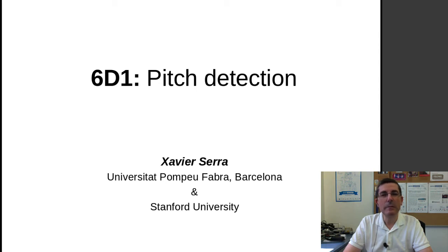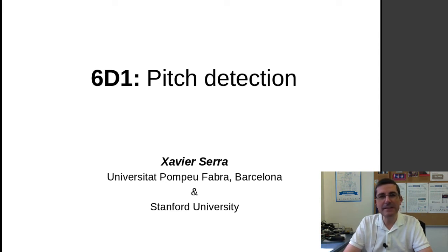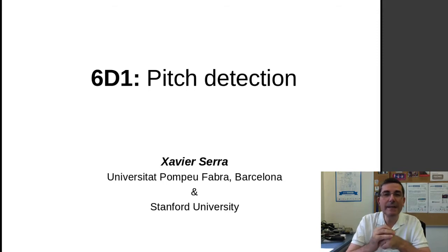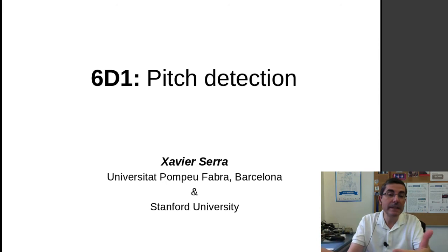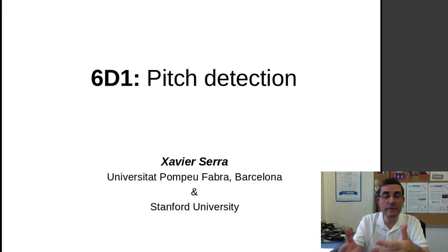Hello, welcome back to the course on audio signal processing for music applications. This week we're talking about harmonic sounds, sounds that have a very clear pitch, what we also call a fundamental frequency.